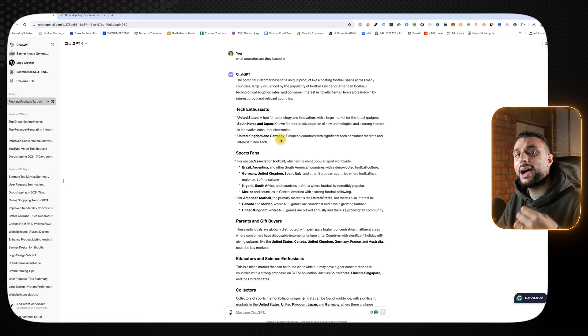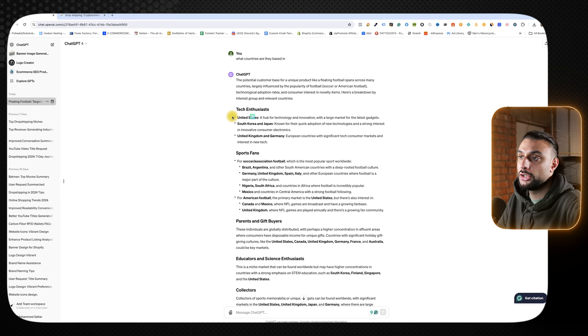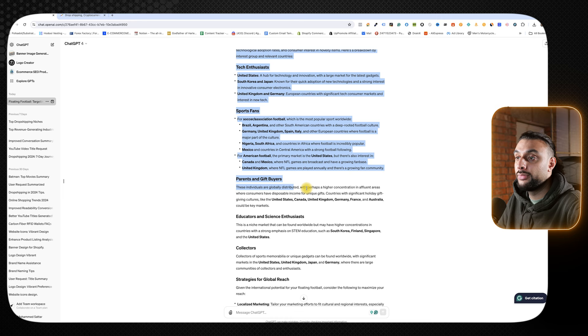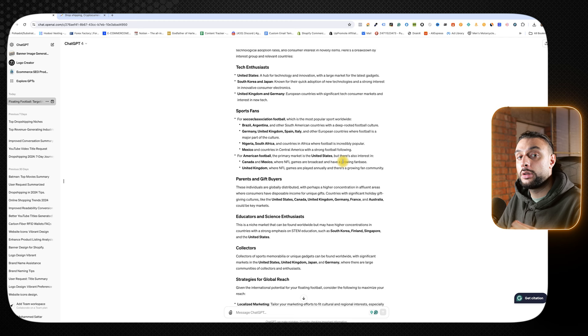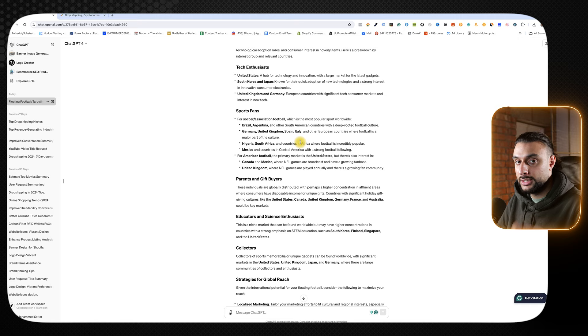I then asked ChatGPT what the next element is, which is what countries are they based in? You can see it breaks it down per interest and audience. Tech enthusiasts, the US, South Korea, Japan, Germany, sports fans, and it gives me all of those countries, parents that are buying. It really breaks it down nicely into people based on the audience and what country. That way, when I'm doing my ads, I know exactly what countries are going to be the hot ones. For example, some people might not realize that Germany was a great one for this. Some people might not realize that Spain and Italy is a great one. These are great ways to find out audience research.